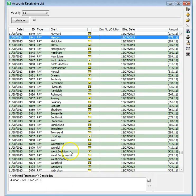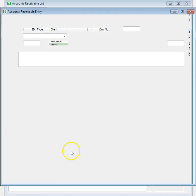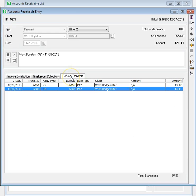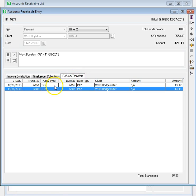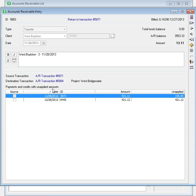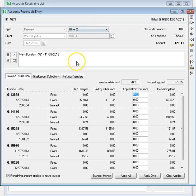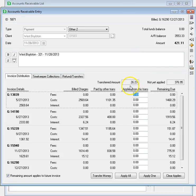If you've refunded or transferred money from a payment or credit, the new Refunds Transfers page shows a summary of those transactions. You can double-click on the transactions to open them to see more details. Now you can also see the total of refunds or transfers on the Invoice Distribution page.